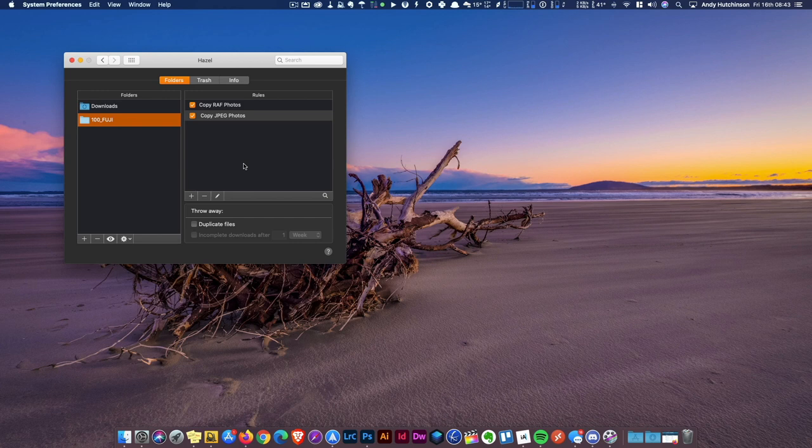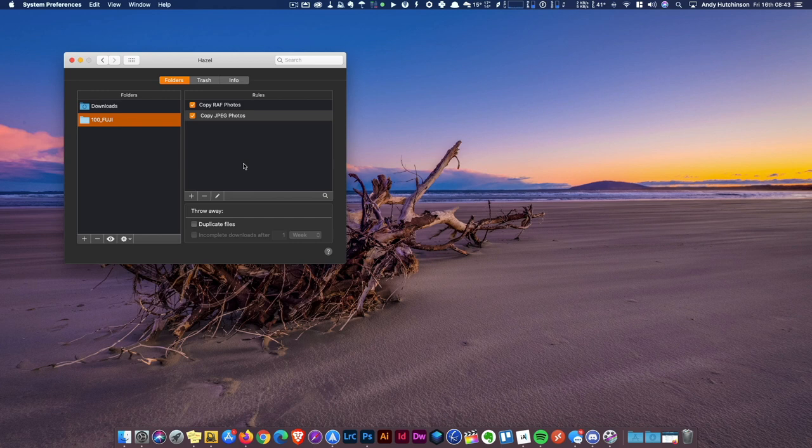Anyway, I just wanted to share that with you guys. If you're like me and just get a bit tired of transferring all those files over, this is a really neat way of doing it. I hope you find it useful. Thank you.